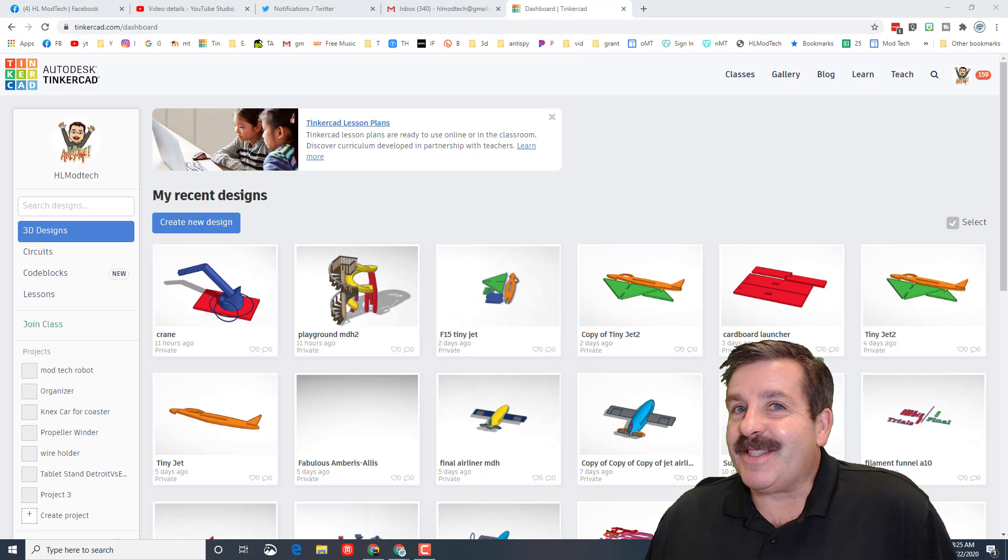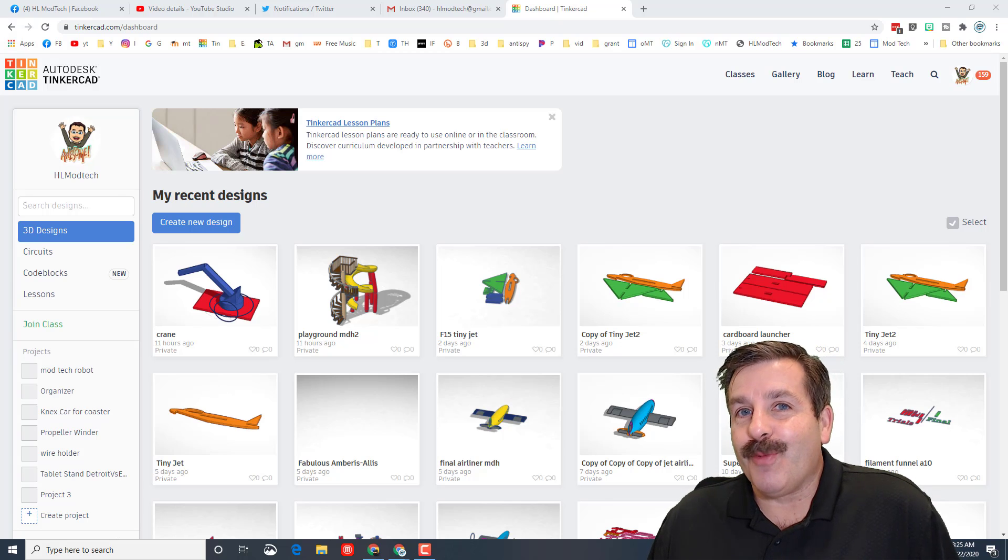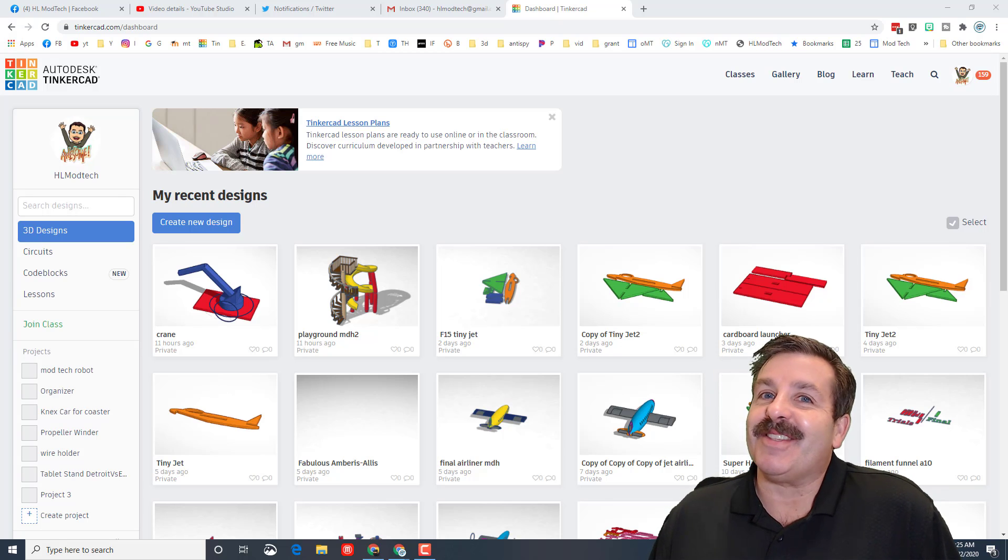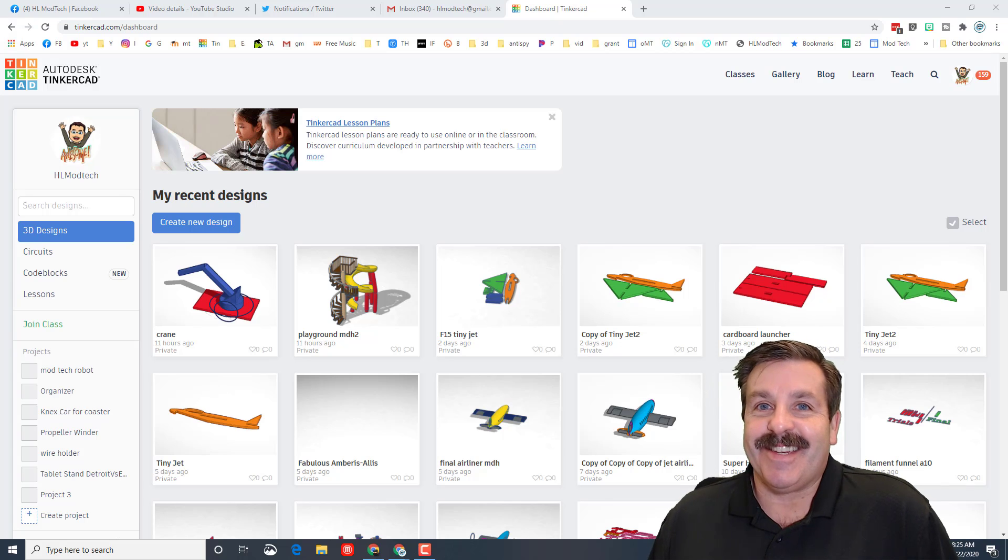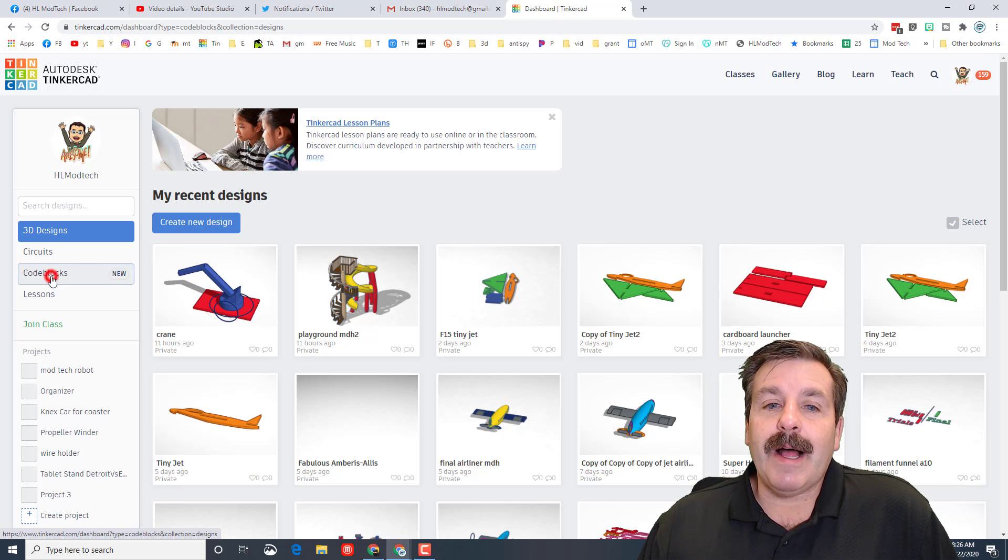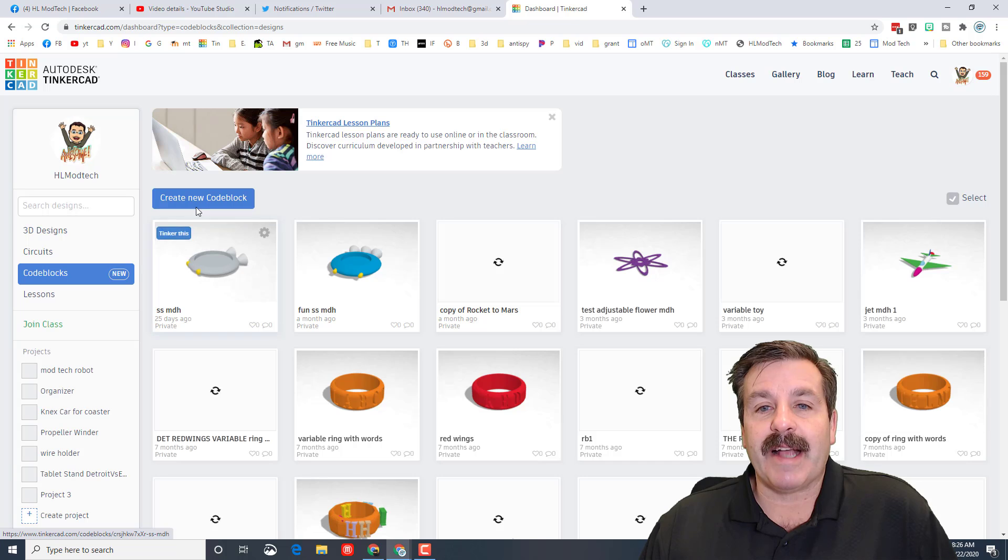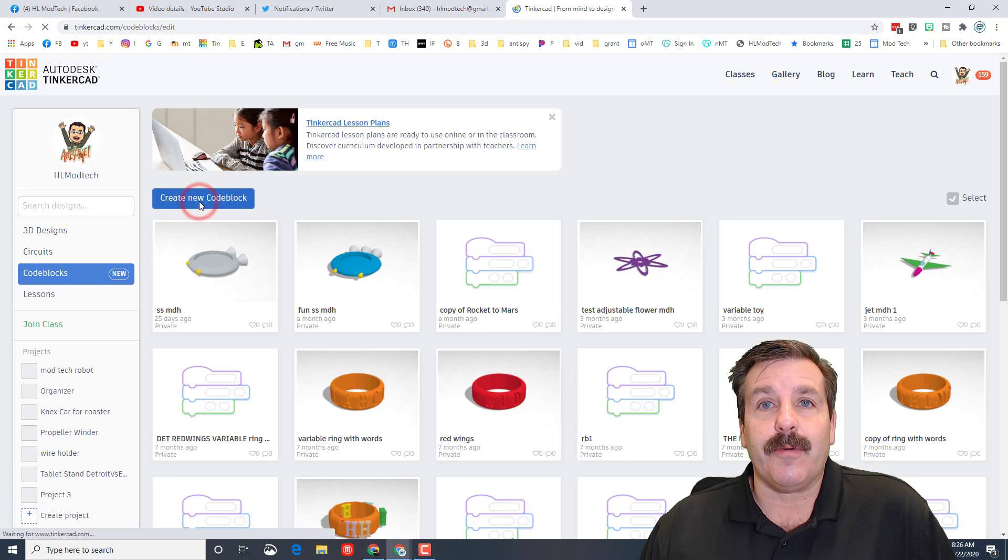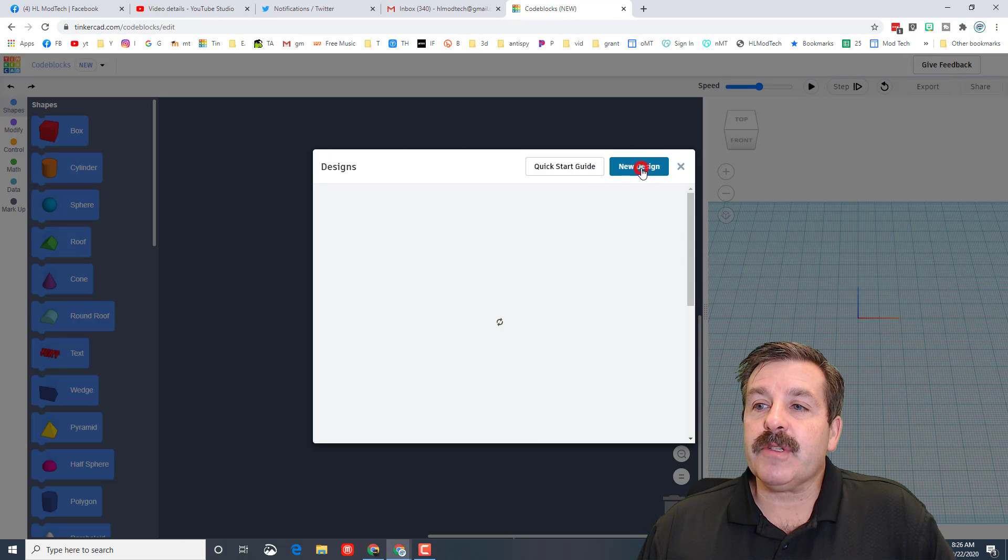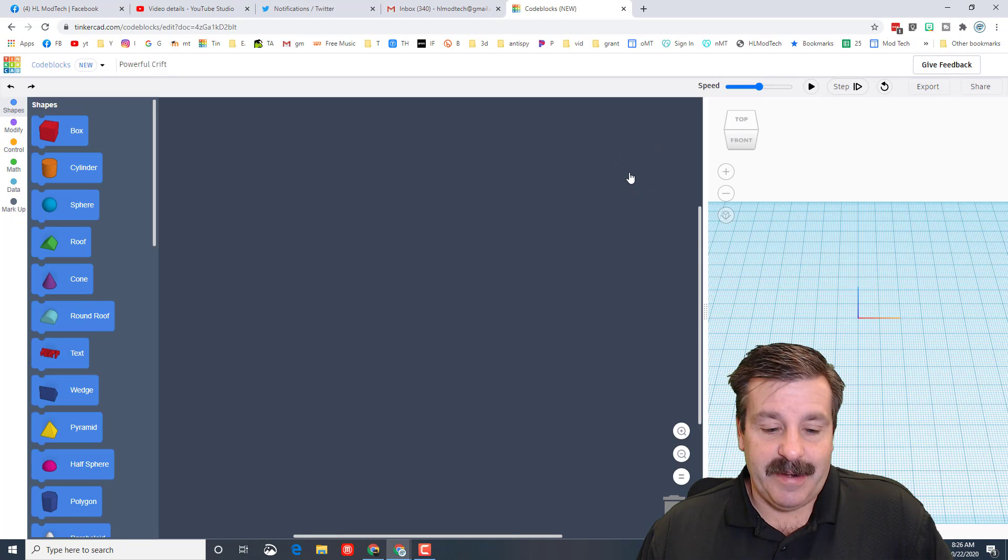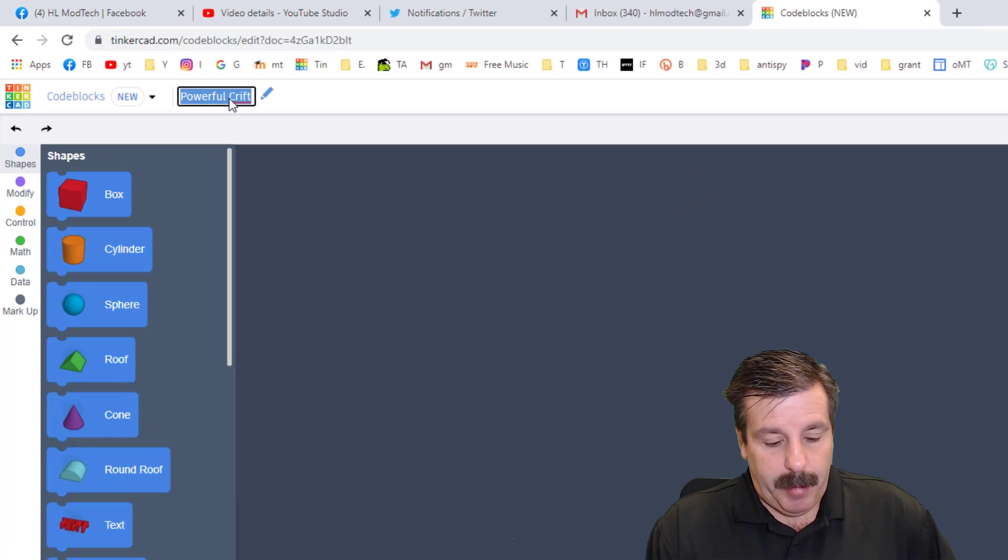Good day friends, it is spooky season and I'm in the mood for a code blocks pumpkin. So my friends, let's get cracking. If we're going to use code blocks, we need to click code blocks and we need to do create new. When this screen appears, we're going to click new design.